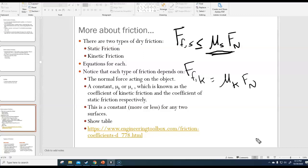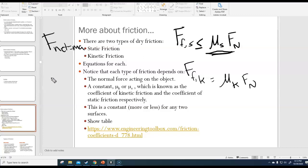We have now seen all four equations in this unit: Newton's second law F net equals ma, the equation for force of gravity, and the two equations for friction — one for kinetic and one for static. That's it for equations in this unit.